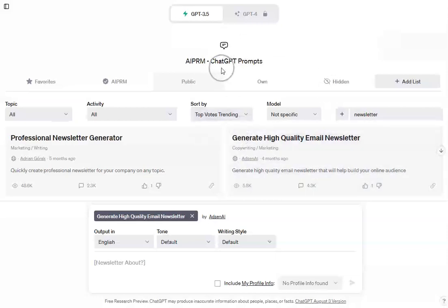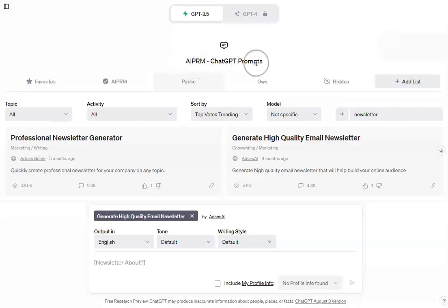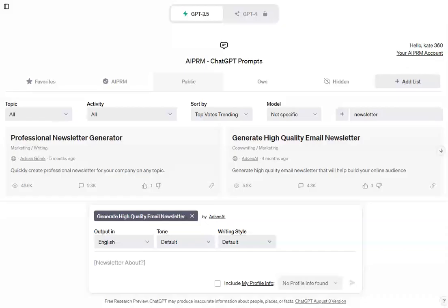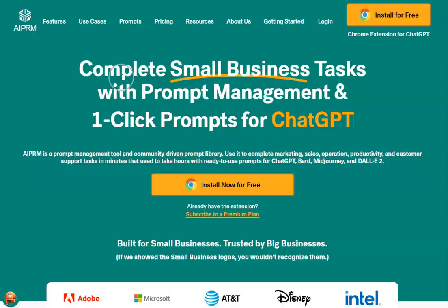You notice it looks a little different because what I'm using is the AIPRM ChatGPT prompts tool. I'll put the link down in the description, and from the website you can go and install the Chrome extension. And when you have that active, your ChatGPT will also look like this.